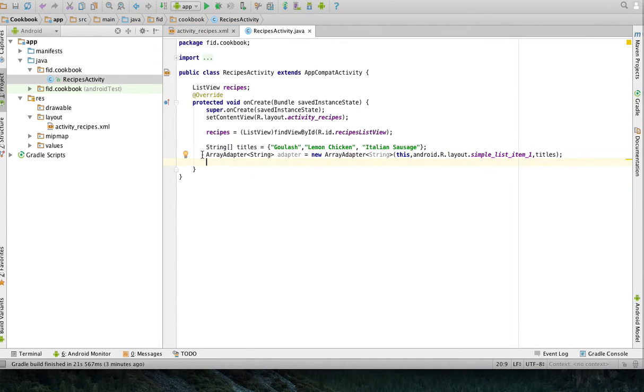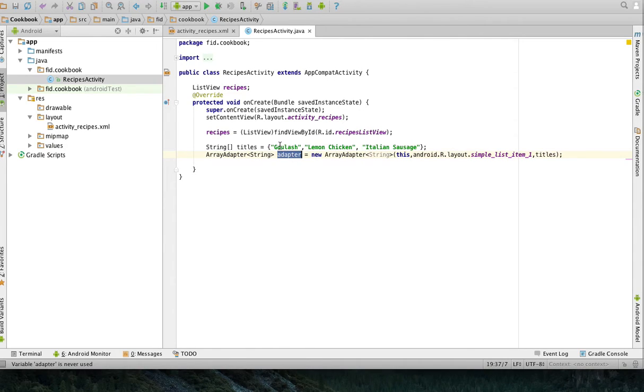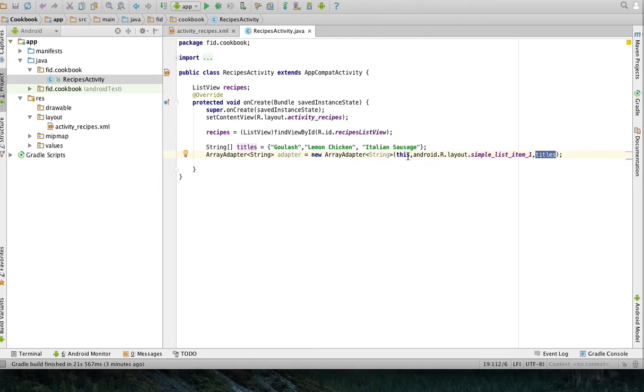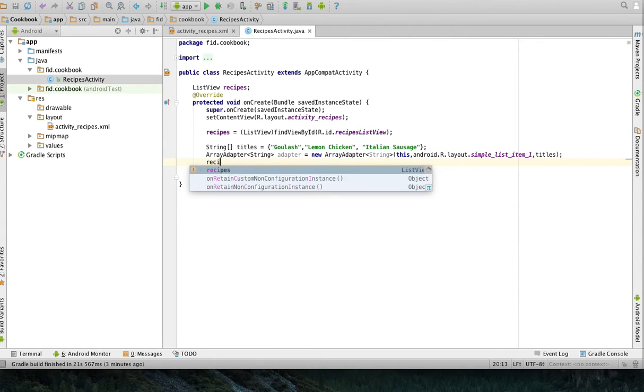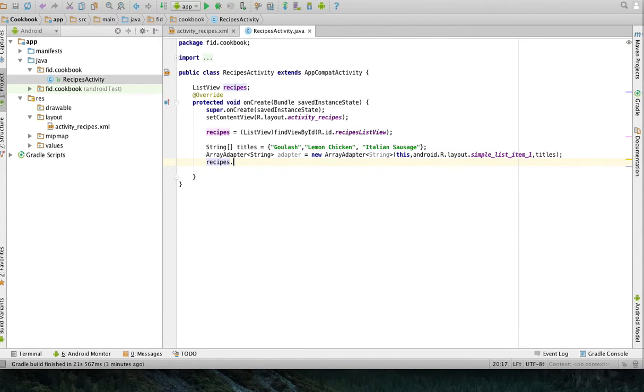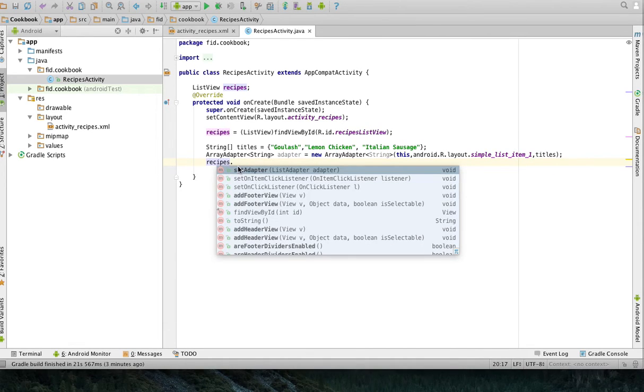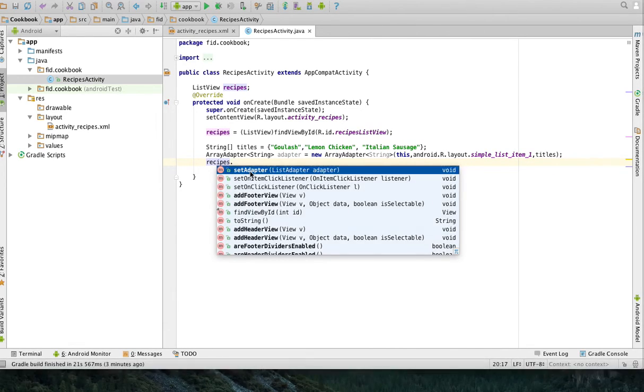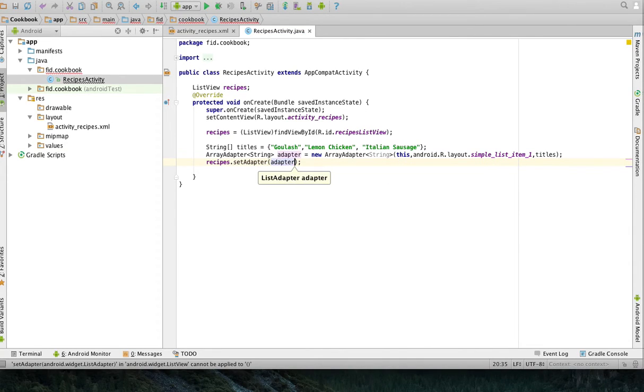So, what this line here is doing is I'm creating an adapter, which is a bridge between the array titles, which is here, and some list view, because it's going to be an interface between the titles and the recipes. I'm going to do recipes, set adapter, and then this adapter that I created.